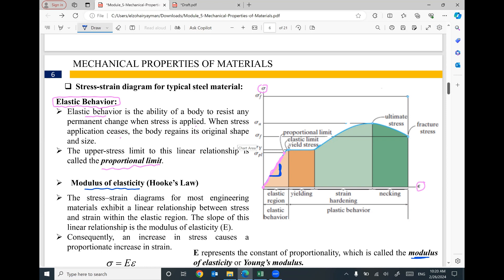Ultimate stress, σ_u or f_ult, is the highest level of stress that can be supported by the material. Then the curve starts to go down until reaching fracture. Fracture stress is the level of stress at failure — when the specimen is broken, the corresponding stress is called fracture stress, σ_f. From ultimate stress until failure, this descending relationship between stress and strain corresponds to the phenomenon of necking.